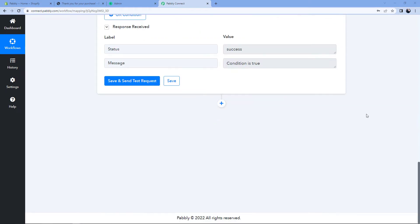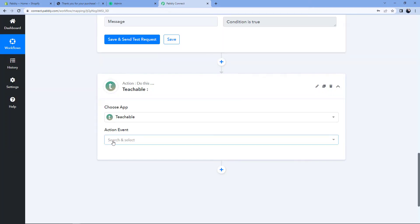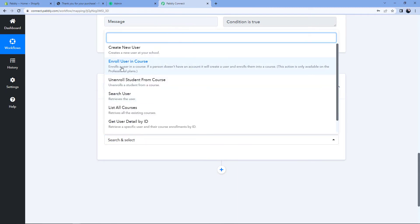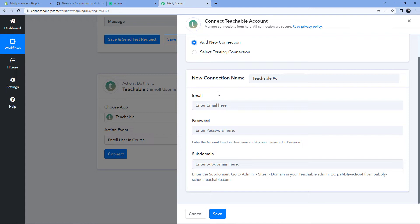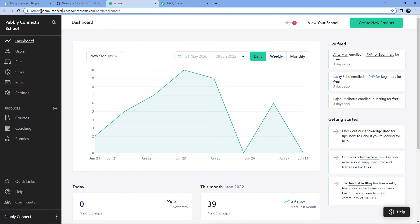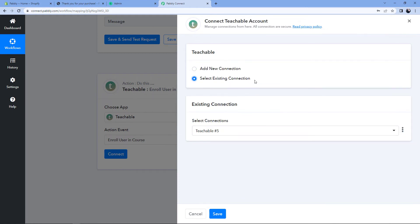Scroll down and click 'Add Action Step'. In 'Choose App', search for and select Teachable. In 'Action Event', select 'Enroll User in Course'. Click 'Connect', then 'Add New Connection'. To connect your Teachable account, enter your Teachable email address, password, and subdomain. To find your subdomain, go to your Teachable account dashboard — in the URL you will find the subdomain between the slash and '.teachable'. Copy that subdomain and paste it in. After entering credentials, click 'Save'. I've already made the connection, so I'll select the existing connection and click 'Save'.